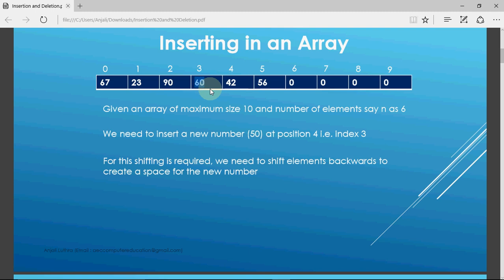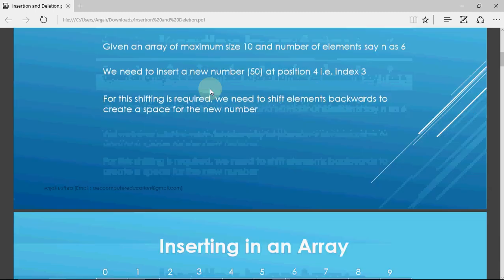It's like people standing in a queue. If there are already six people standing and someone comes in at position 3, the one who was at position 3 moves to position 4, the one at 4 moves to position 5. The same thing we need to do in arrays.